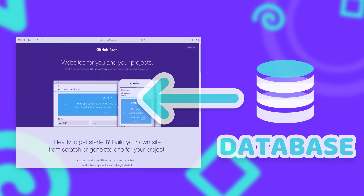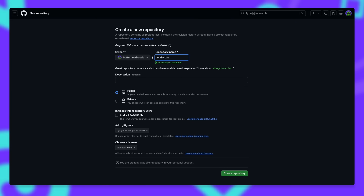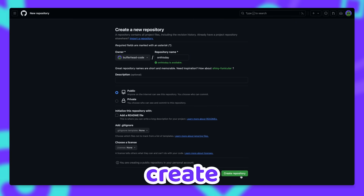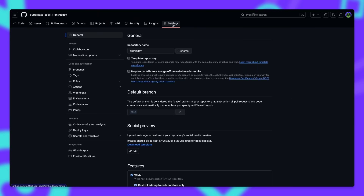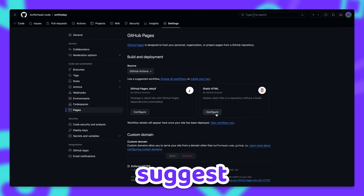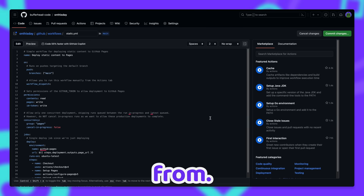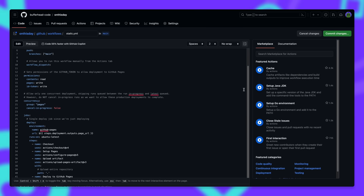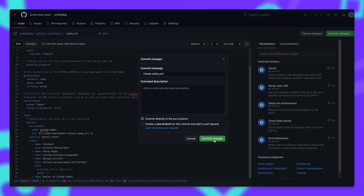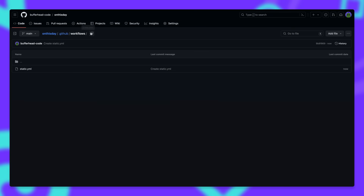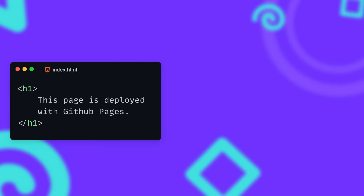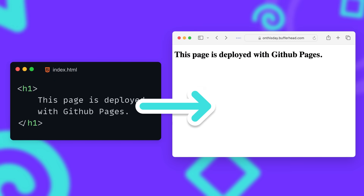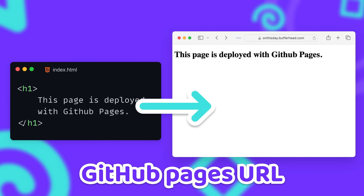Deploying a simple website on GitHub Pages is pretty straightforward. First we need to create a GitHub repository, then go into the repository settings, select Pages, and GitHub will automatically suggest a few presets to choose from. We can just deploy our entire website as static HTML, and GitHub will automatically create a GitHub Action for that. The Action runs every time we update the repository, so when we create an index.html file and push it, GitHub automatically deploys it to our GitHub Pages URL.